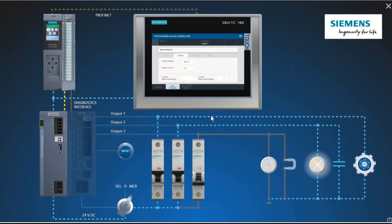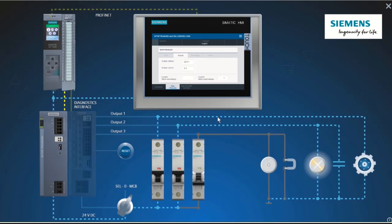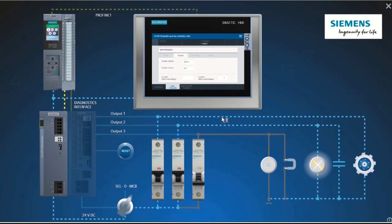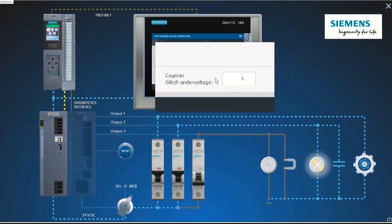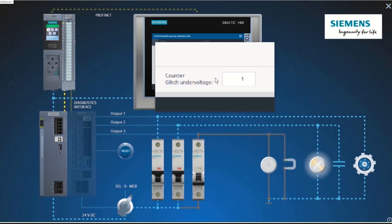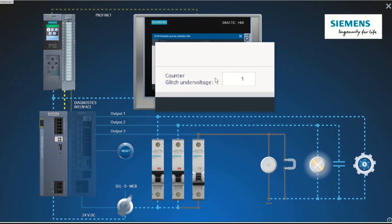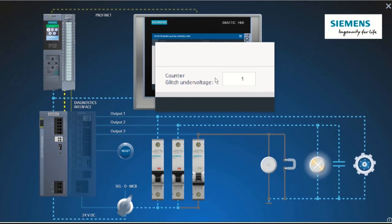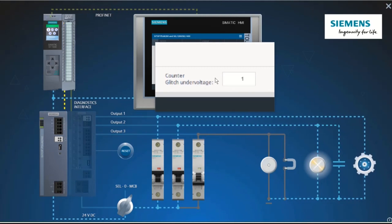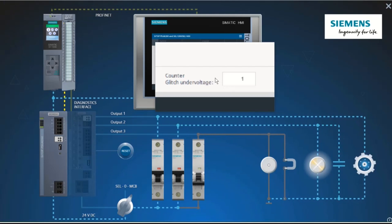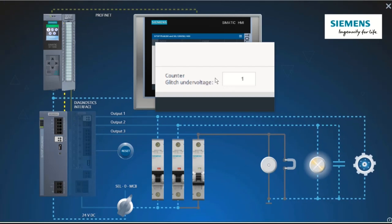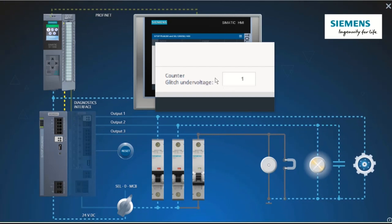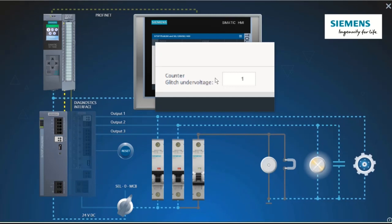Let's have a look at the faceplate of the PSU 6200. The glitch under voltage counter indicates 1. This means the user can see where the PLC has crashed. The voltage drop was registered by the SITOP PSU 6200 and transmitted to the PLC after restarting.